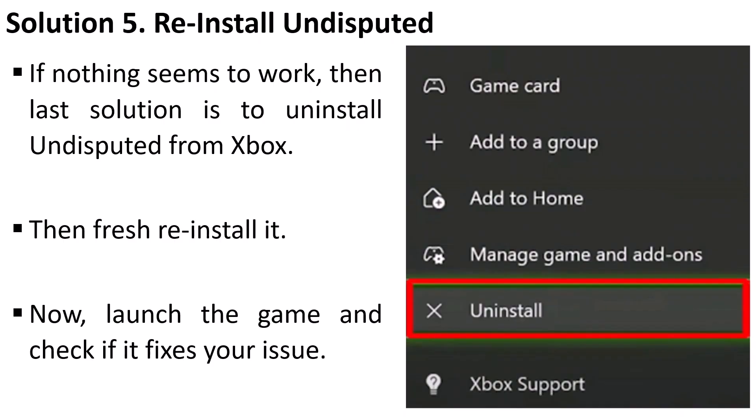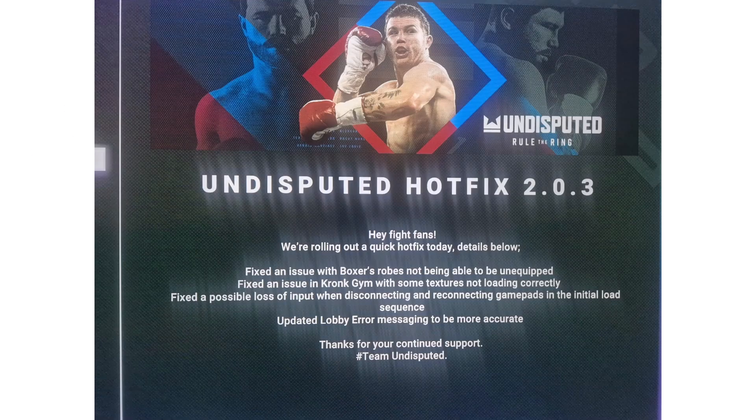The next solution is to reinstall the Undisputed game. If nothing seems to work, the last solution is to uninstall Undisputed from your Xbox console and then do a fresh reinstall. Launch the game and check if it fixes your issue.